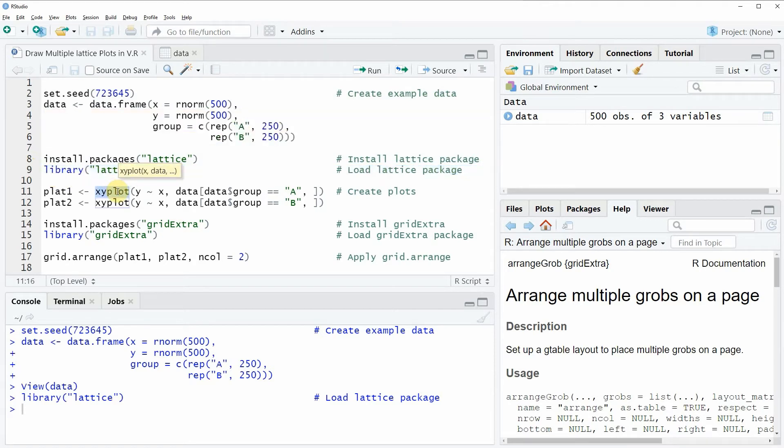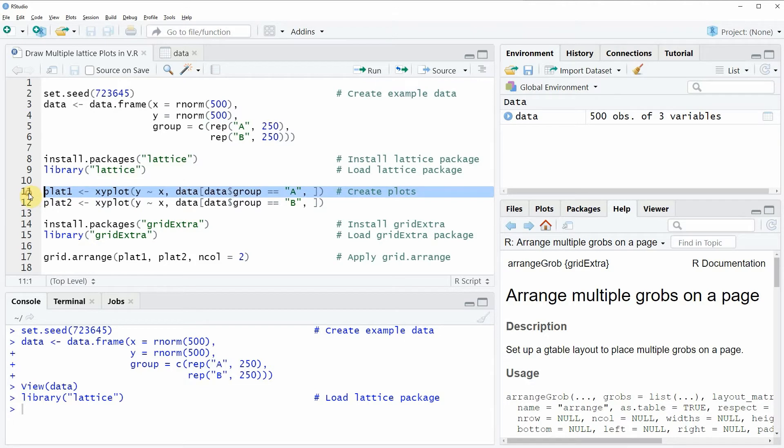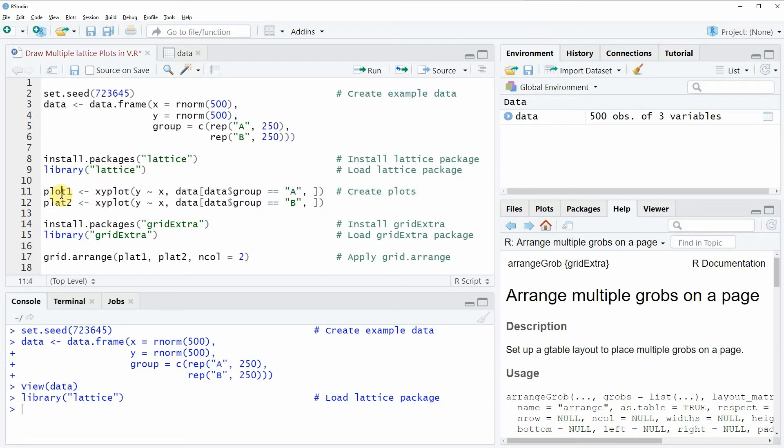In this example I'm going to create a plot window showing two xyplots created by the lattice package. In line 11 of the code, I'm storing the first plot in the data object plot1.